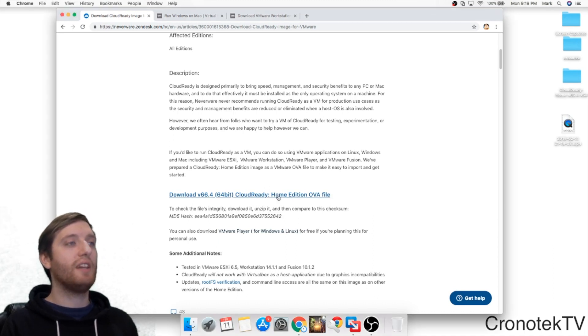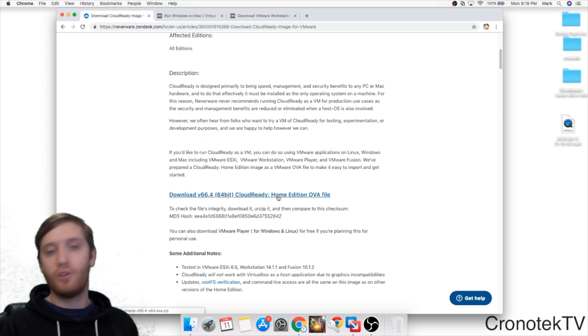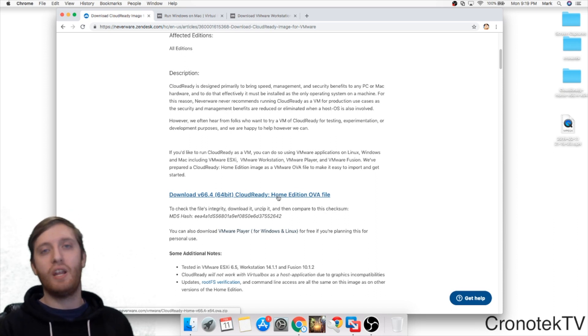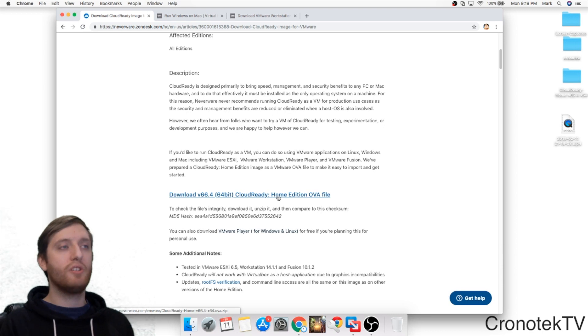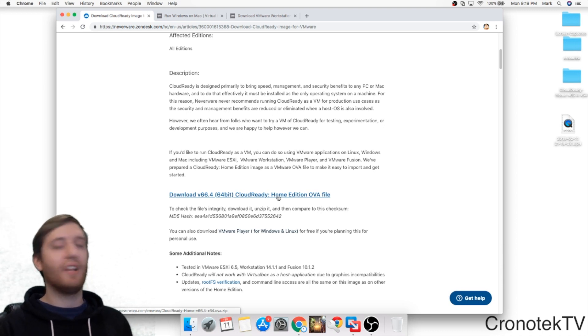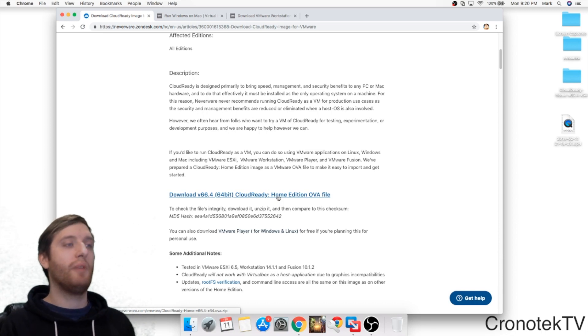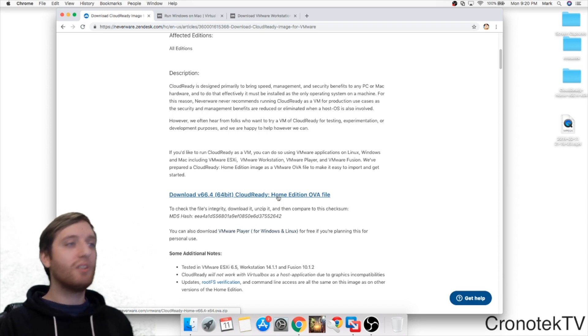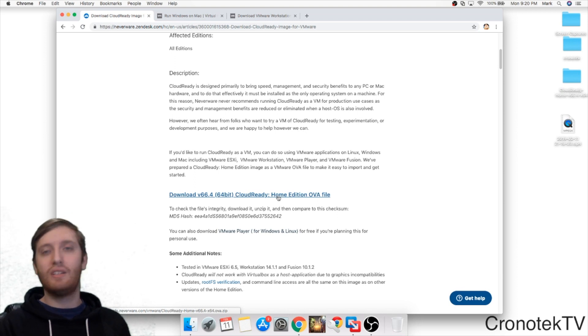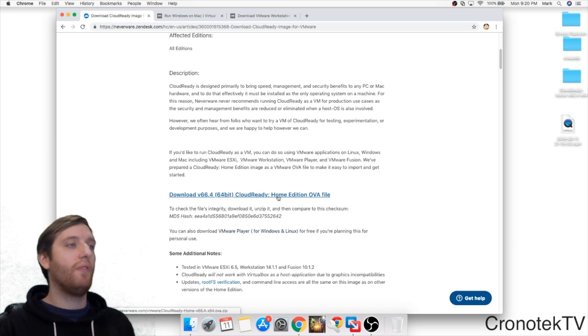Now there's technically two different versions of this - what they consider a home version and an enterprise version. Home version is still full version of Chrome OS, however it does not allow you to administrate it like you would an enterprise version. I'm not going to go into too many details on the different versions but I will leave a link in the description.